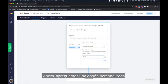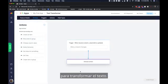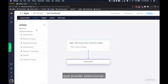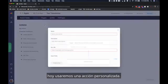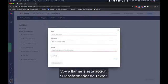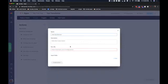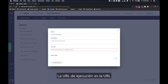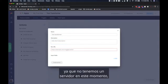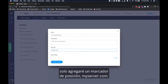Now let's add a custom action to transform the text. Let's click on choose action and just like before I have a bunch of native actions that I can select. We're going to use a custom action today. Let's create a new action. I'm going to call this action text transformer and you can add a short description if you like. The run URL is the URL that a request will be sent to when the action is triggered. Since we don't have a server right now I'm just going to add a placeholder myserver.com.